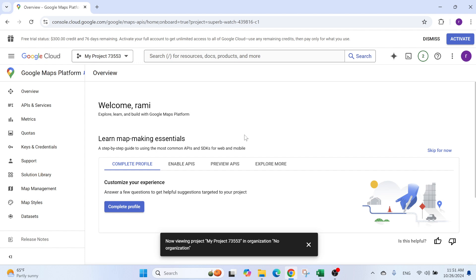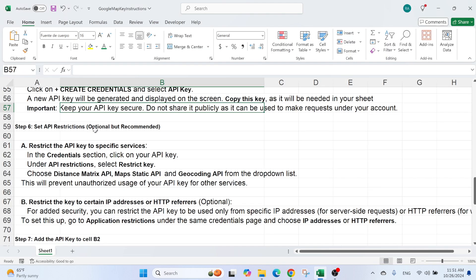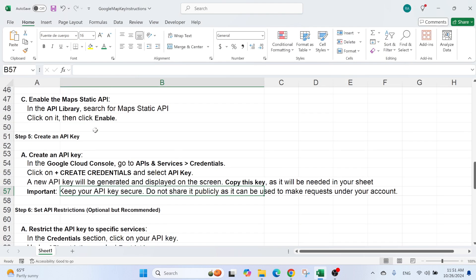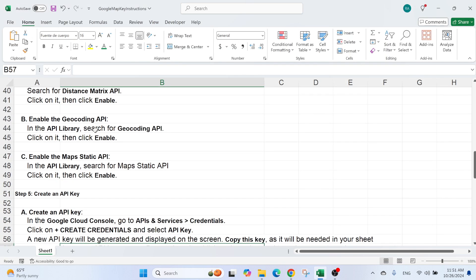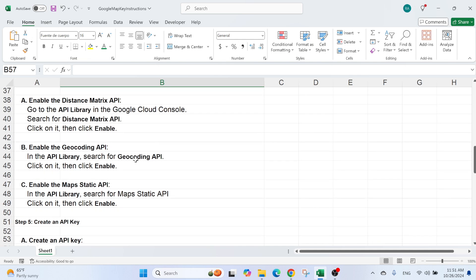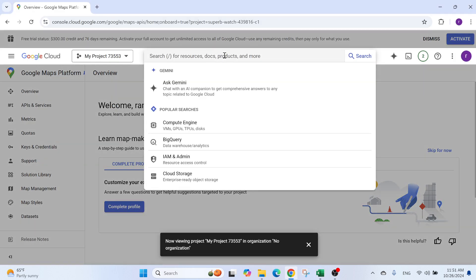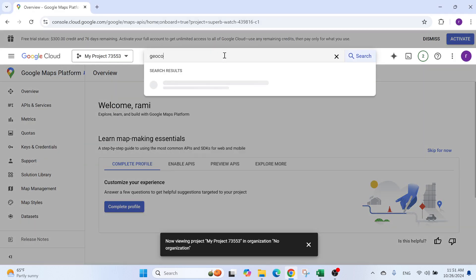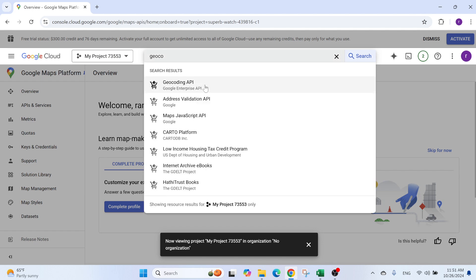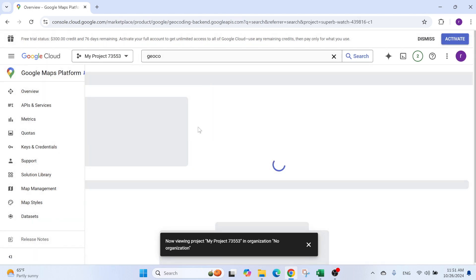And here, now I have my first API enabled. I need to enable the other ones. So the second one, if you go here, is called Geocoding API. So we go here, Geocoding, for example. This is the API.